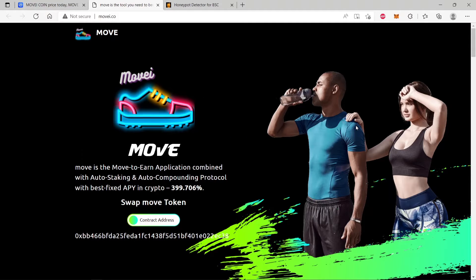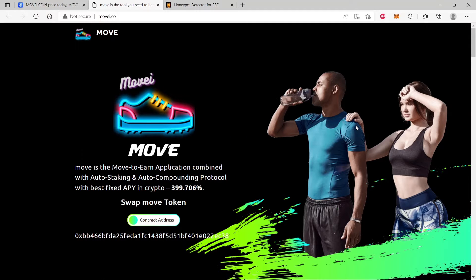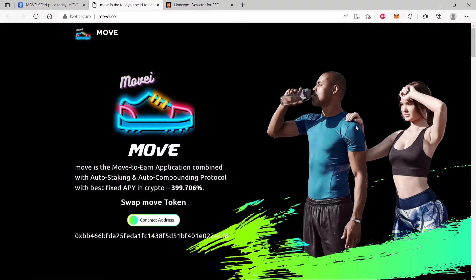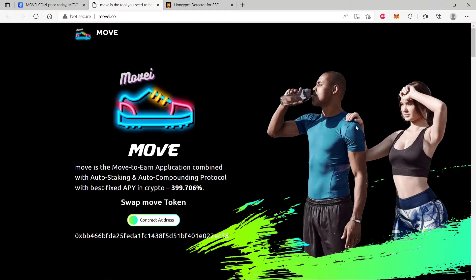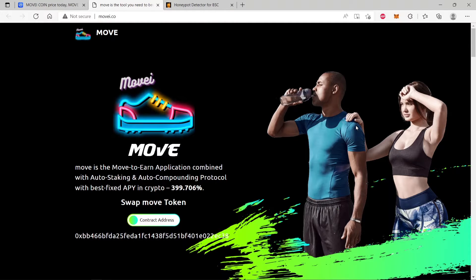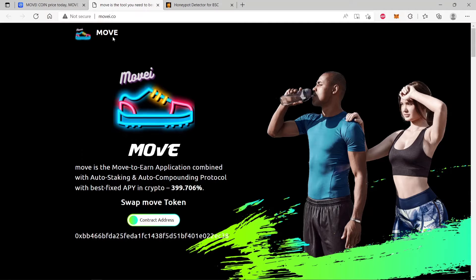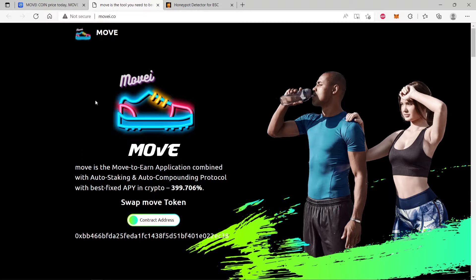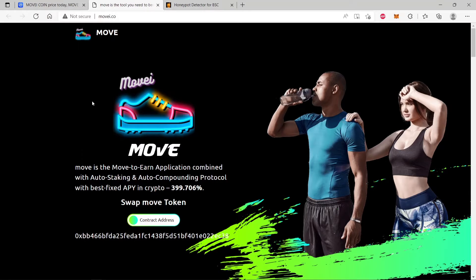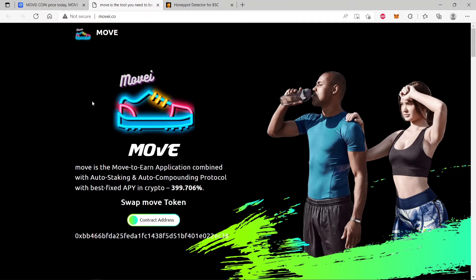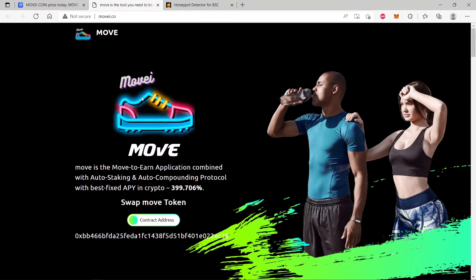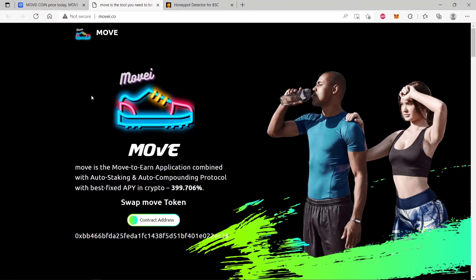Hello everyone and welcome to Net Crypto where you get important information and news about all coins of interest. Today we're going to be looking at this coin MOVE. What is this coin all about? This coin is a scam, do not buy.